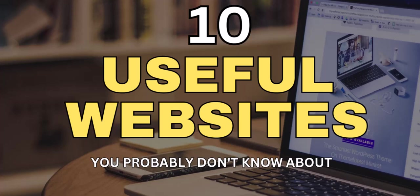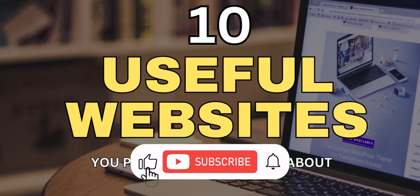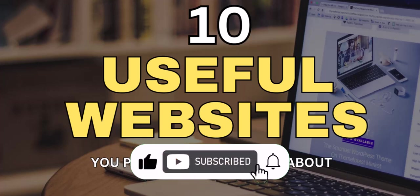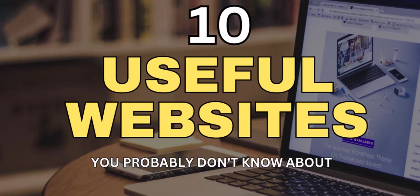Hey everyone, welcome back to our channel. Today we're going to share with you 10 insanely useful websites that you probably didn't know existed. These websites can make your life easier, save you time, and help you achieve your goals. So, let's get started.